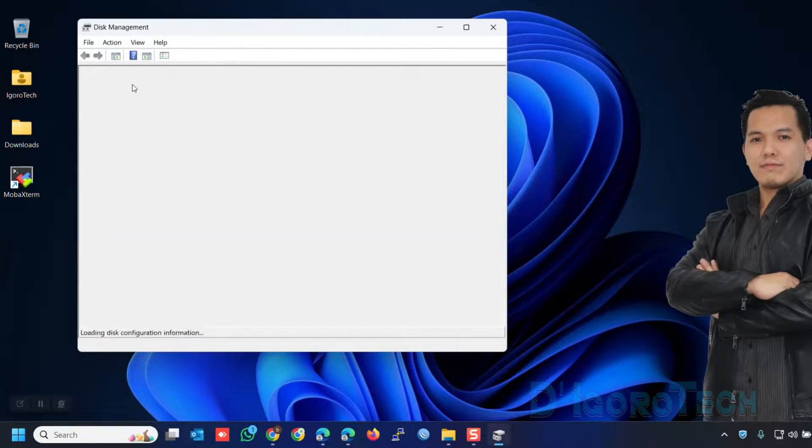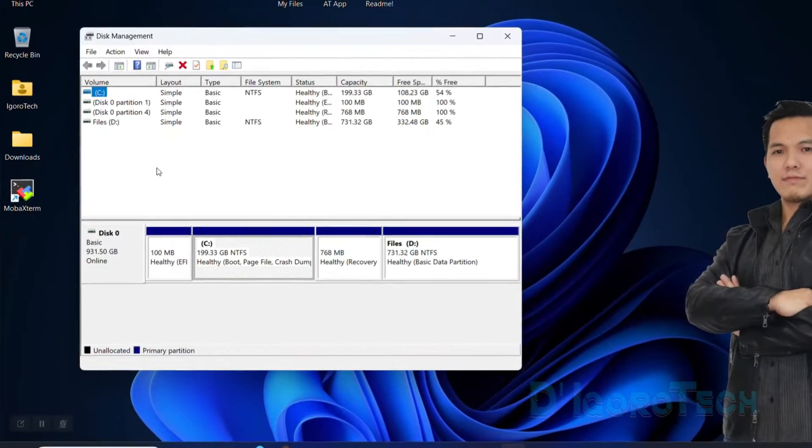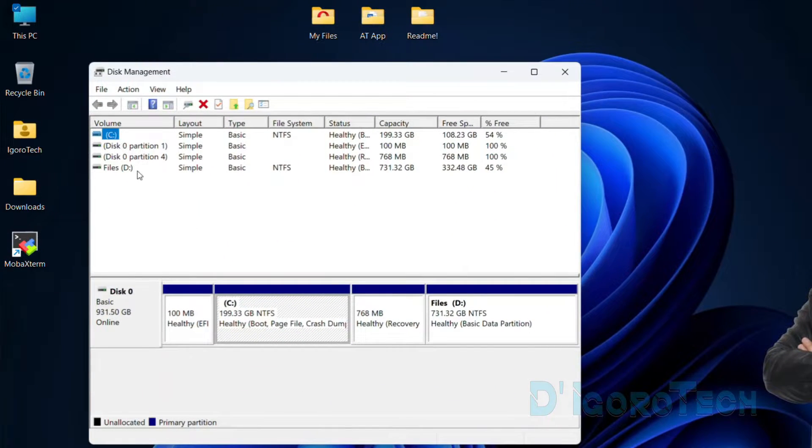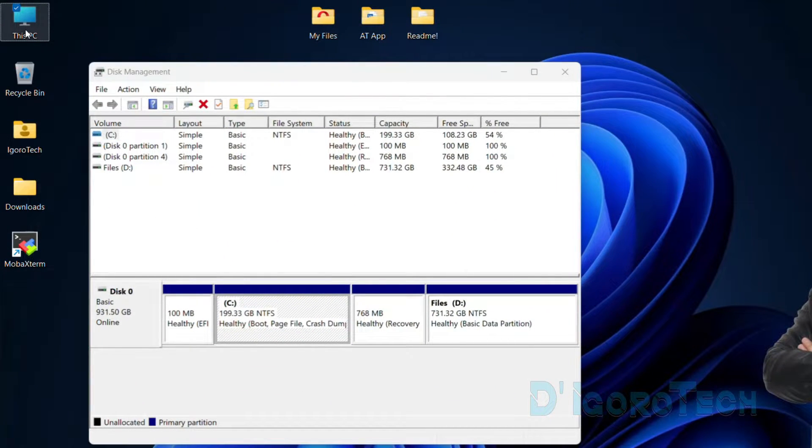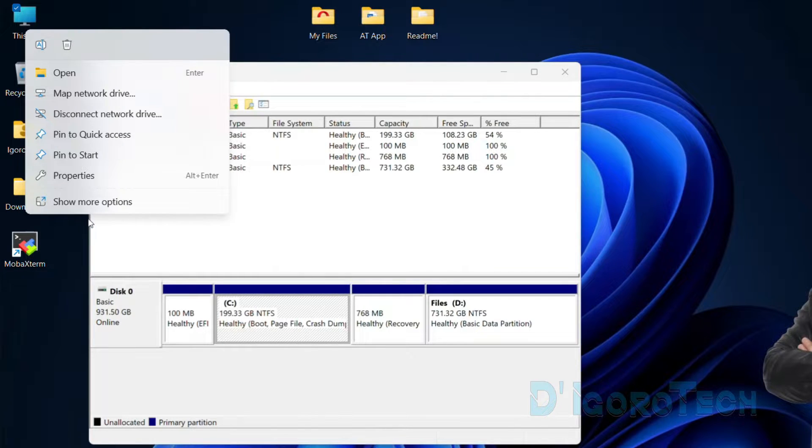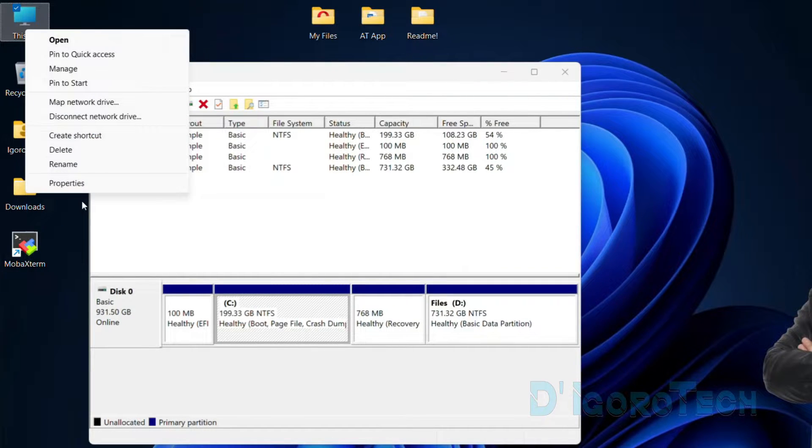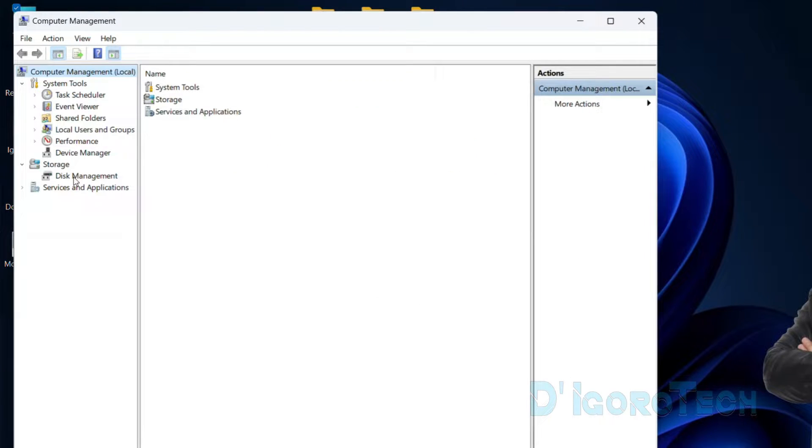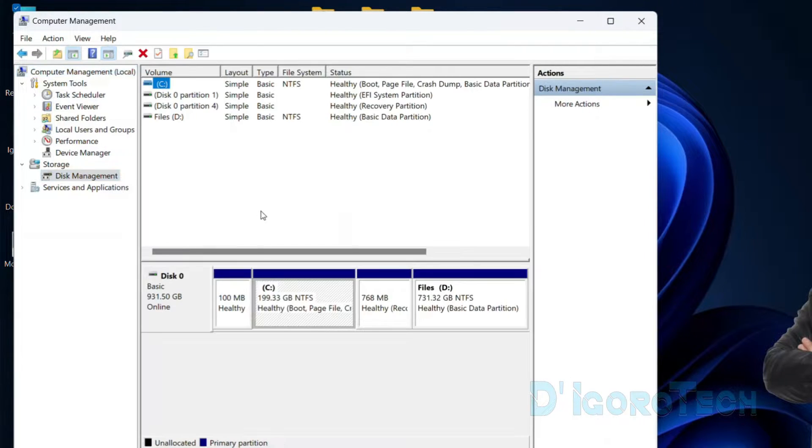The disk management window will pop up. Another way to access disk management is you can right-click on This PC or My Computer if you are running Windows 10 and below. Show more options, choose Manage. Under Storage, choose Disk Management.